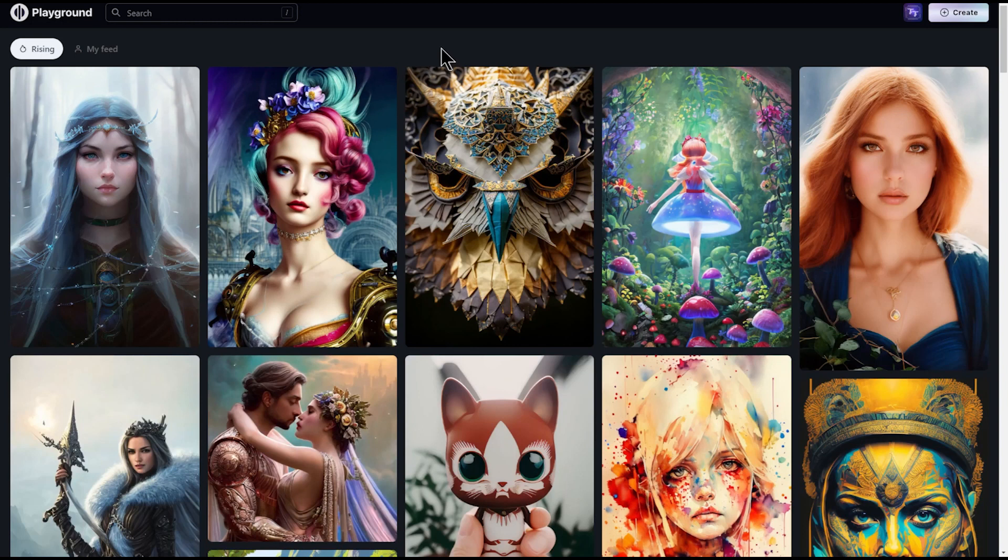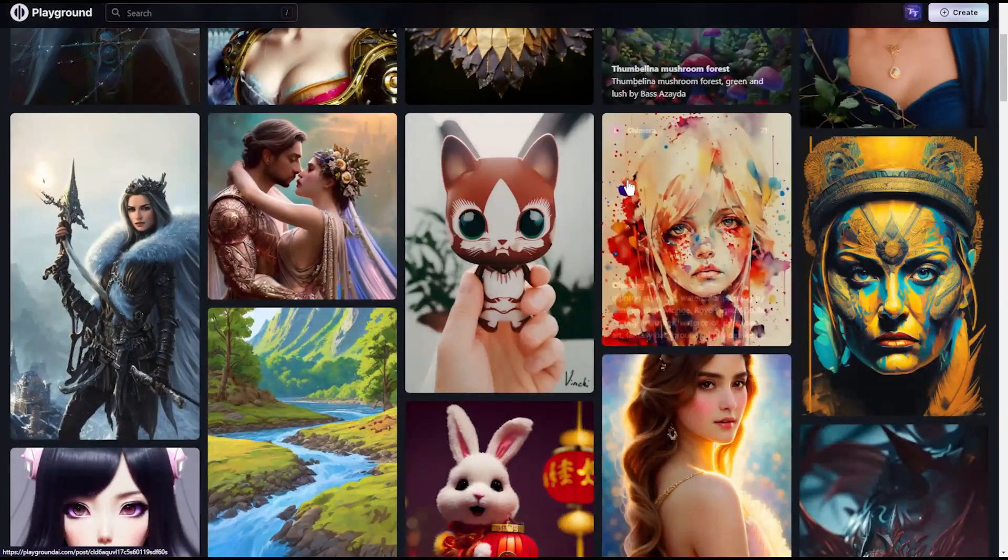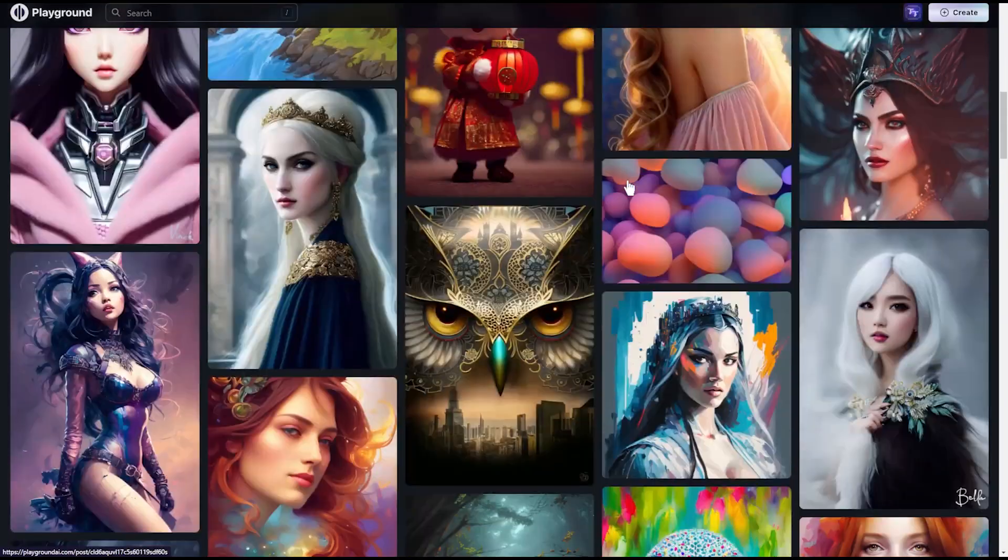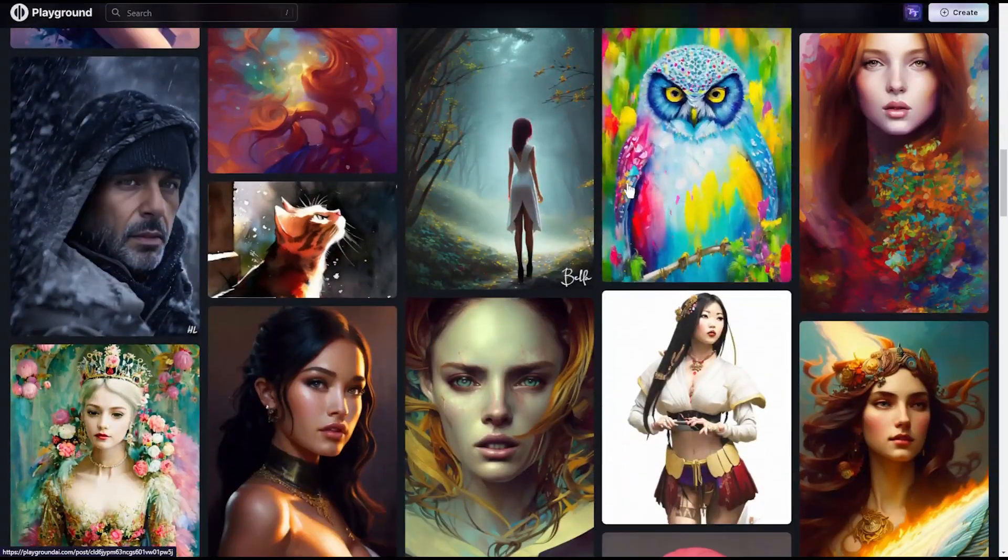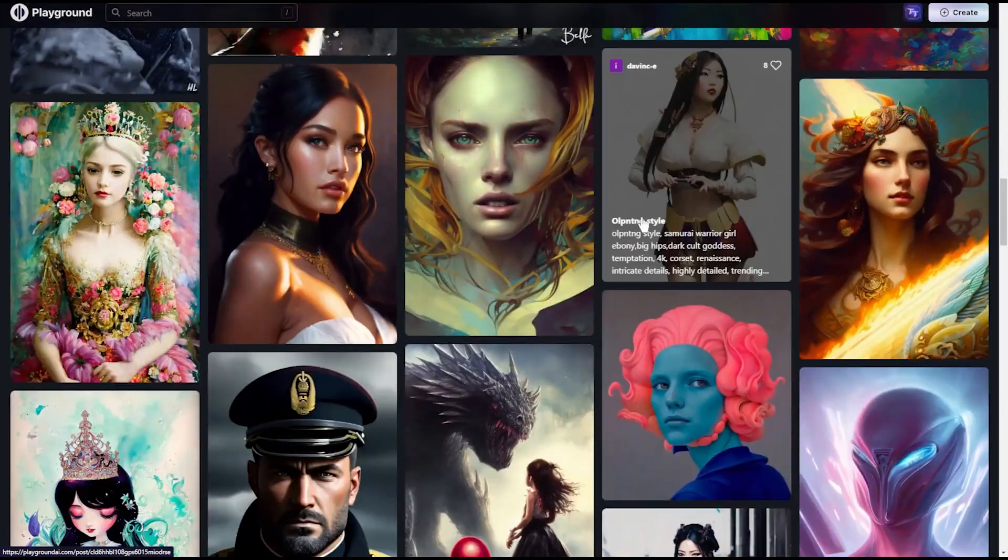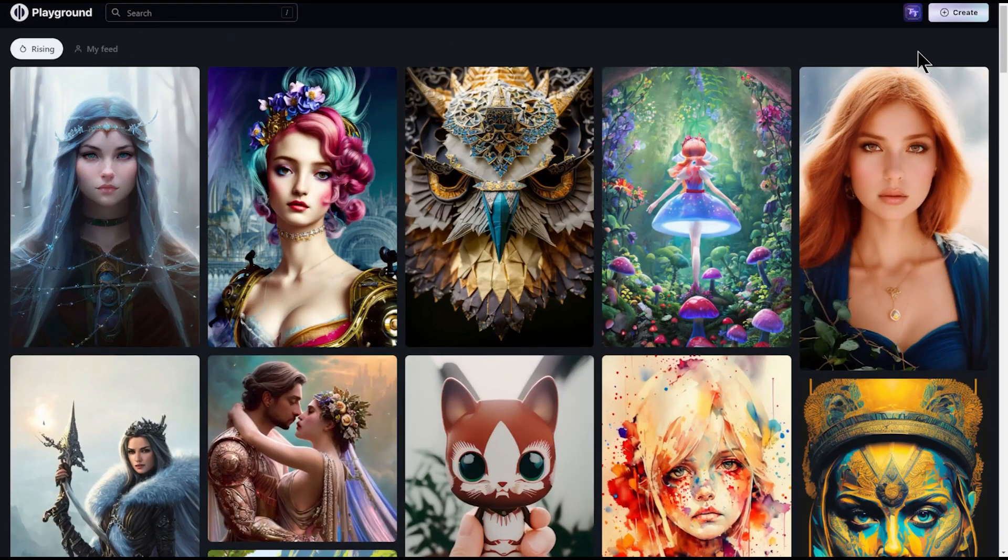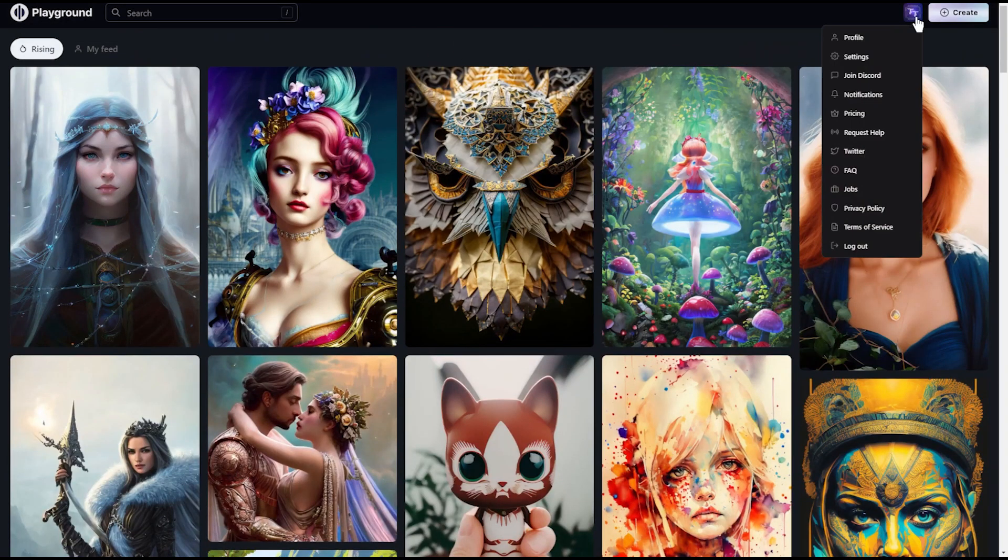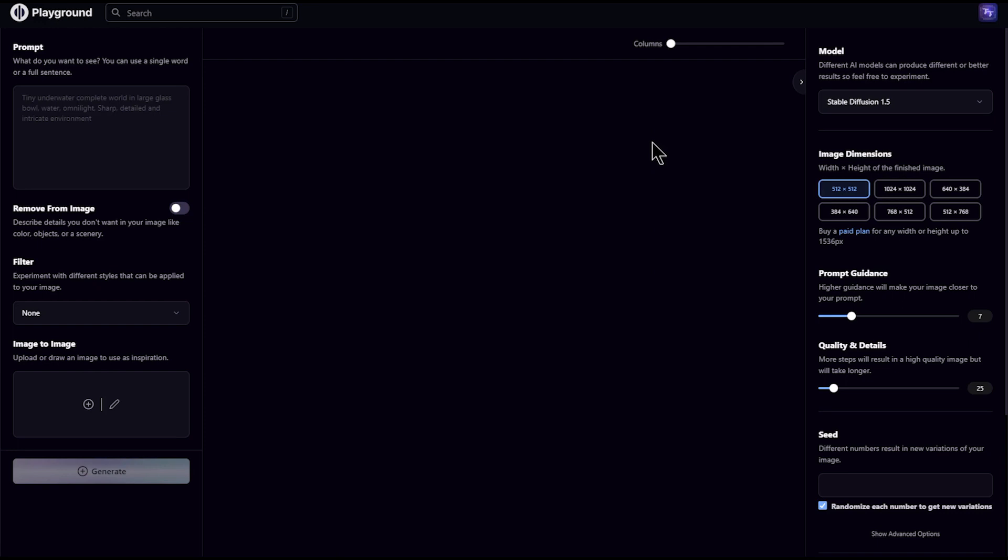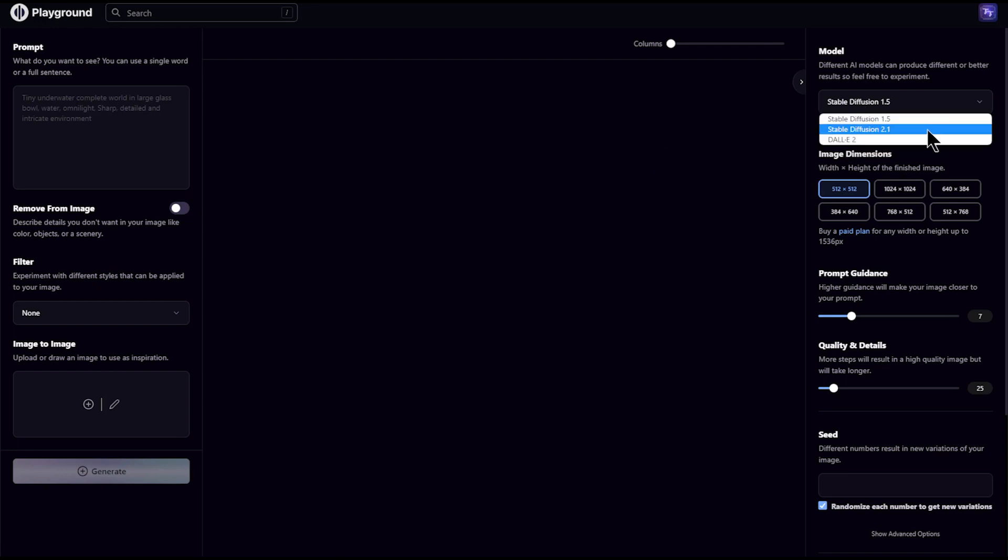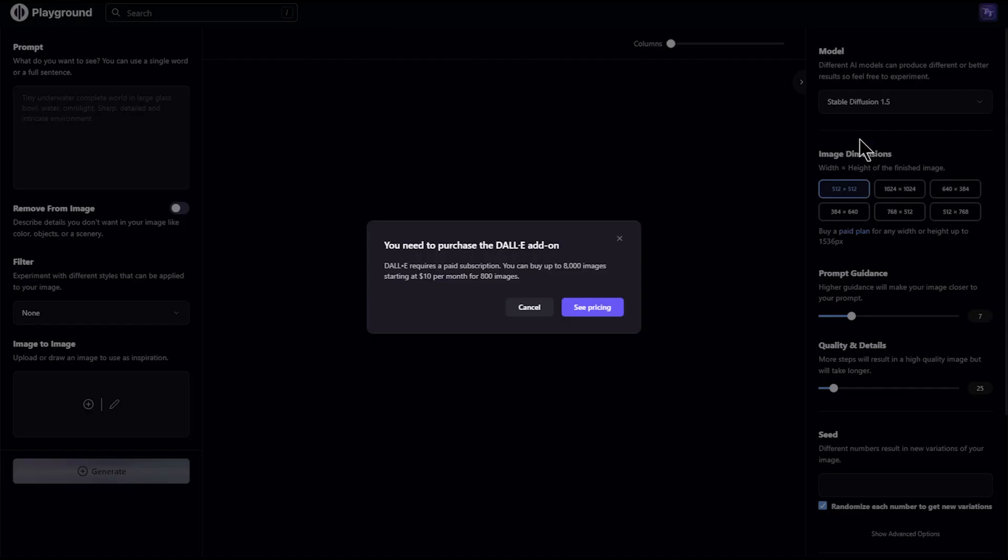The homepage consists of a feed of art that other users have generated. To know how to keep your art private and not show up in this feed, watch the complete video. In the free plan, users can create images using two versions of Stable Diffusion 1.5 and 2.1. But DALL-E is not free.